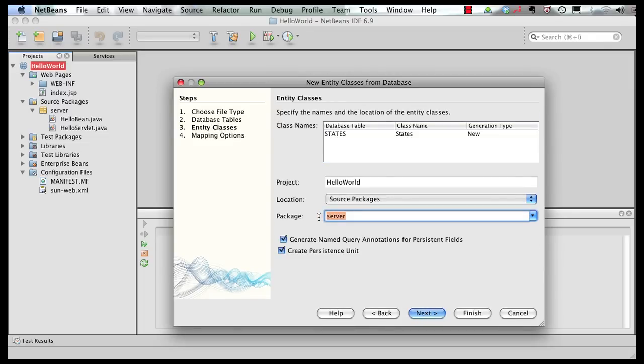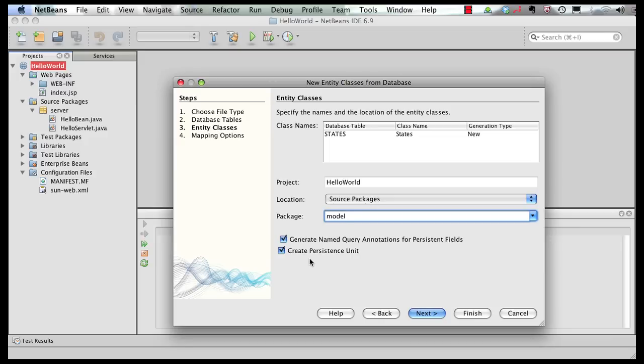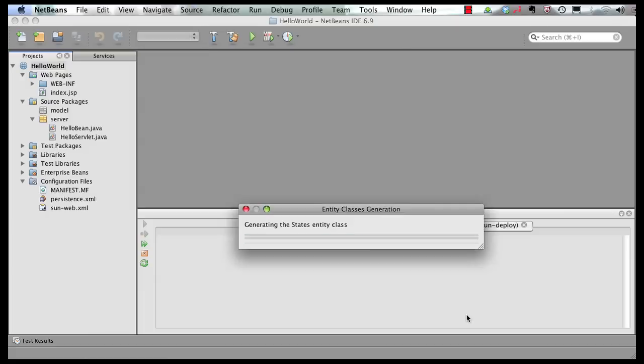Let's specify the package in which the entity needs to be generated. This is the class name. We're going to make sure that the persistence unit automatically gets generated as well. And it's also going to generate some named query annotations. And we'll talk about that in a second. Take all the defaults and click on finish.